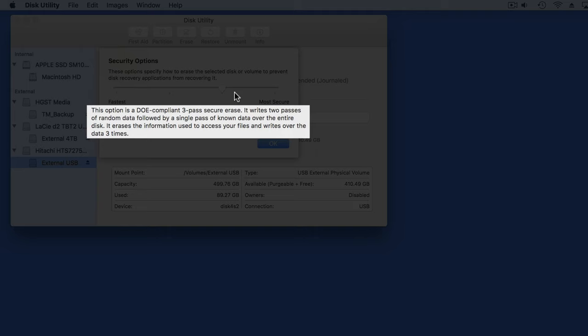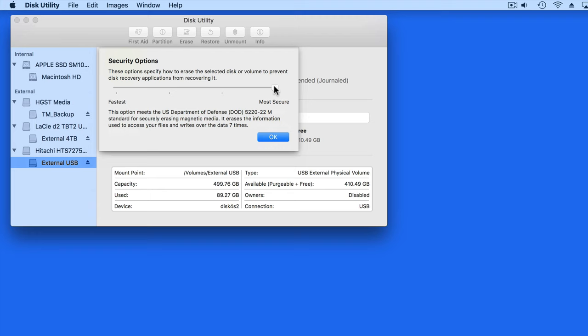This is why Secure Erase Options can take so long. It's basically copying meaningless data to the entire drive in order to wipe out any evidence of the old data. We go from a one-pass rewrite to three and then to seven for the most secure erase procedure.